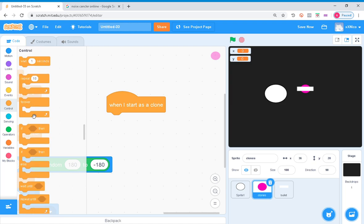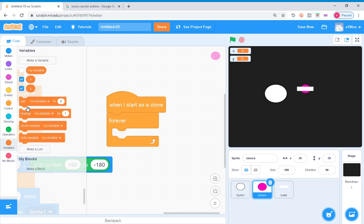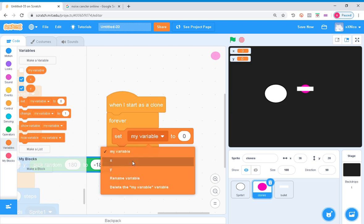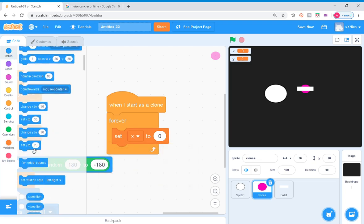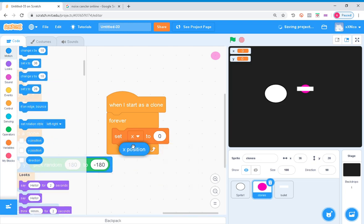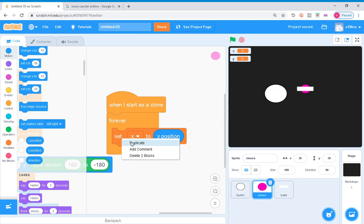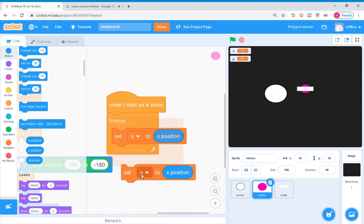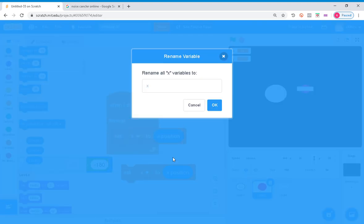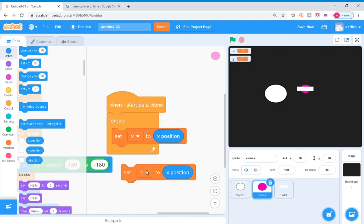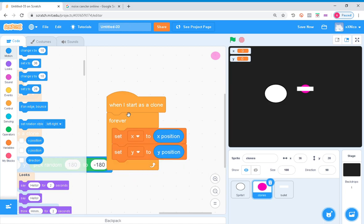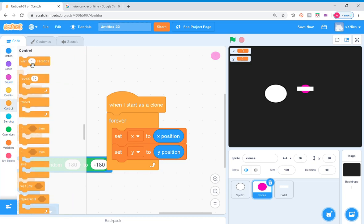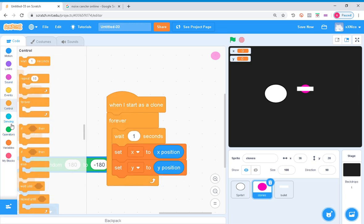So grab any forever, set X to X position. As you can see, I think most of you already get the idea. Set Y, wait, set Y to Y position. So basically it sets the X and Y position to the clone because it's when I start as a clone. Also you want to make it wait, pick random one second to 1.5 seconds so it won't malfunction.